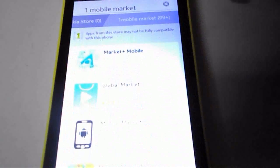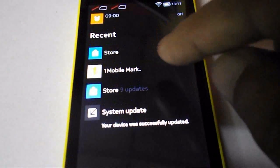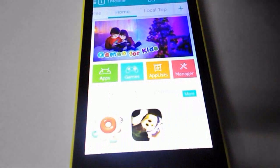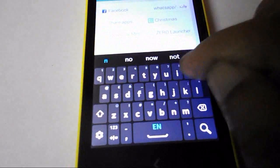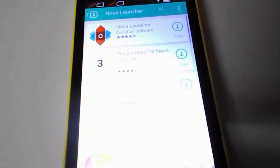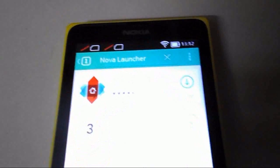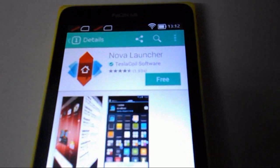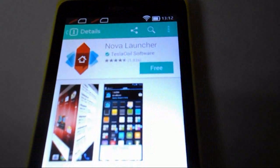Go back. Here you can see the One Mobile Market — just tap on this. From One Mobile Market, search for 'Nova Launcher'. Here you can see the Nova Launcher — just tap on it. The screen is showing it. Tap to install, download, install — it's free. It is going to install now. It is downloading.